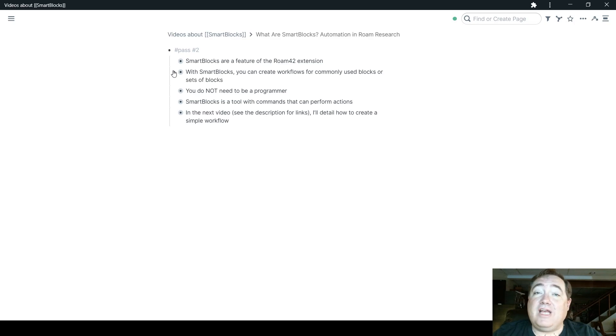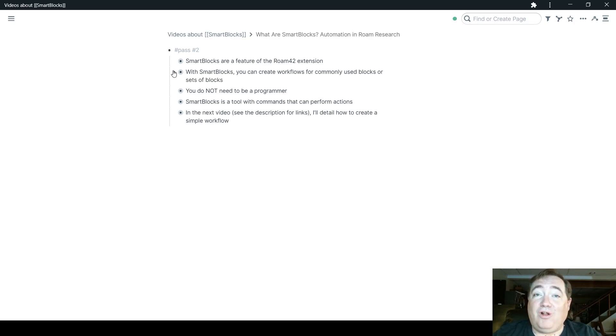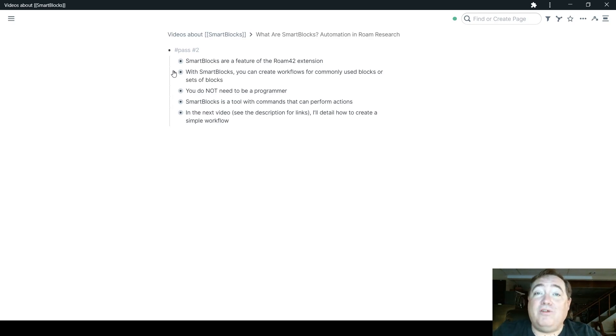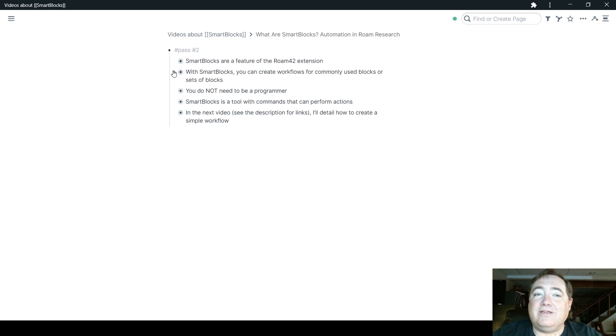you can turn that into a Smart Block, and then you have that available to call on and create it anytime and anywhere you need it in order to be able to facilitate and automate your work.